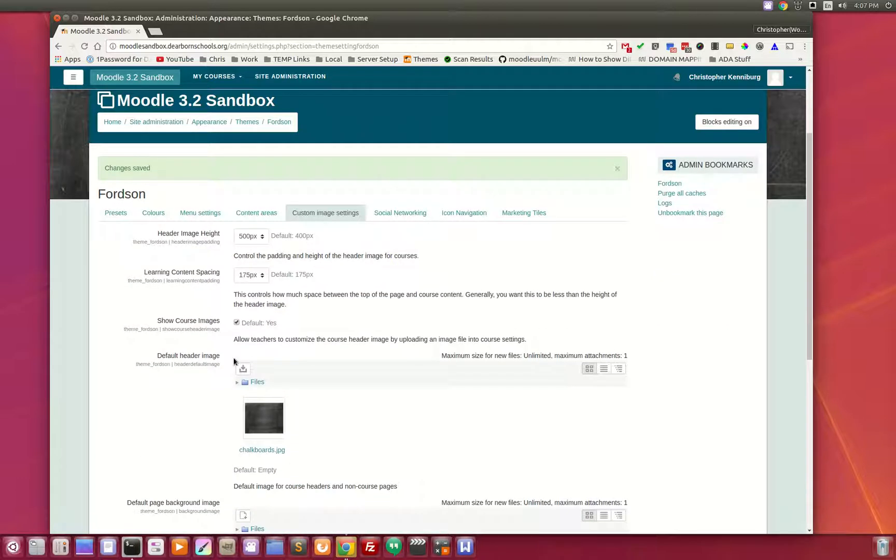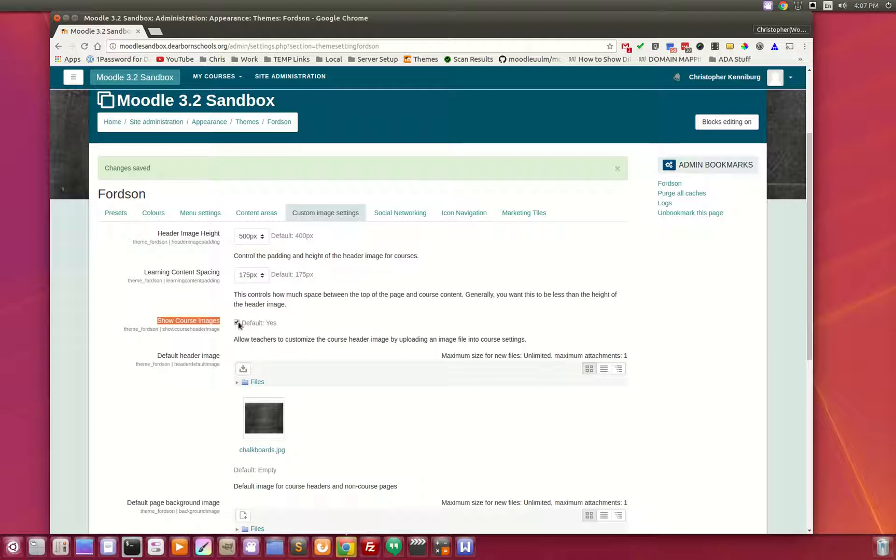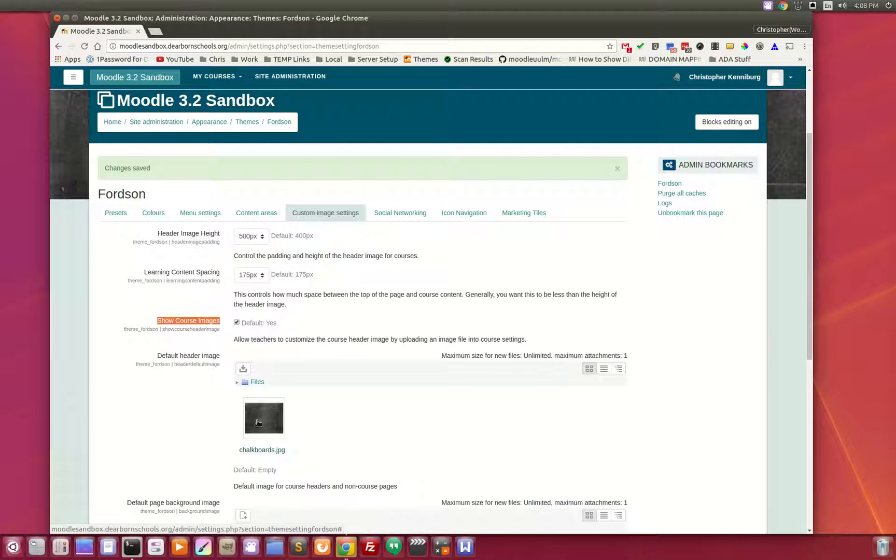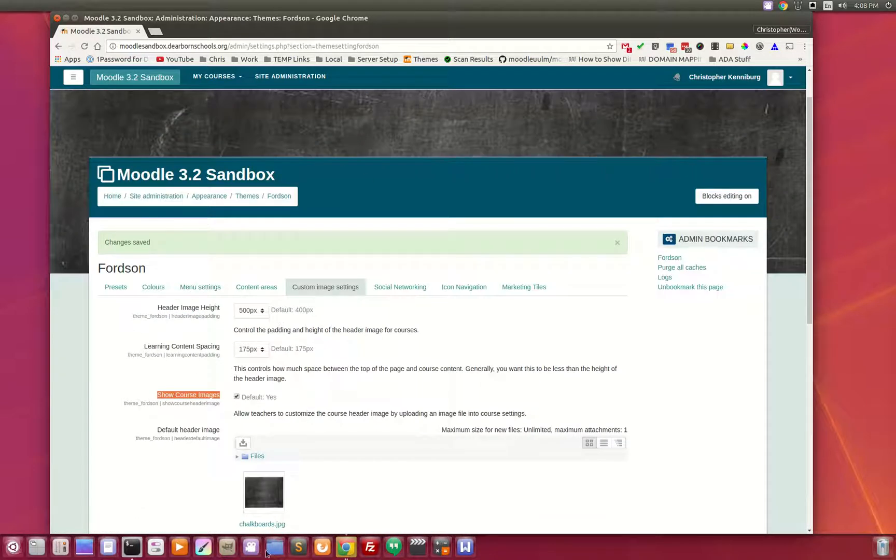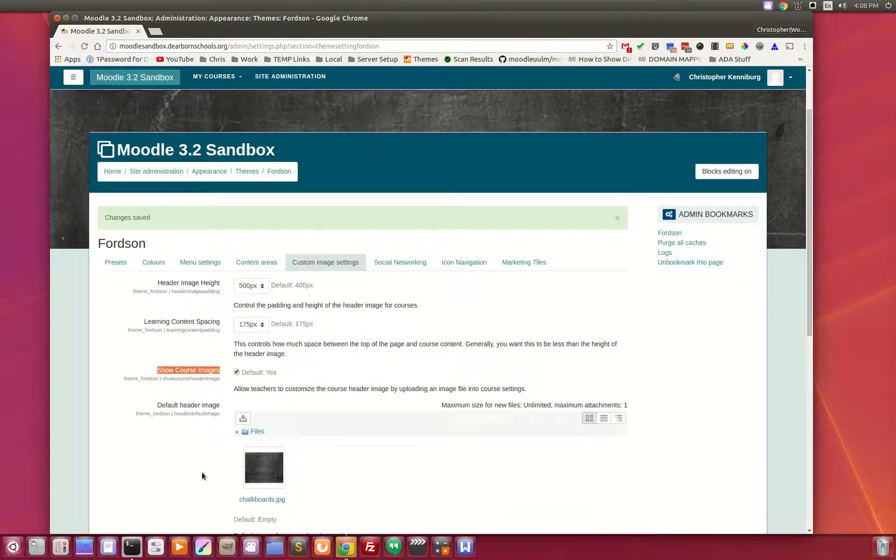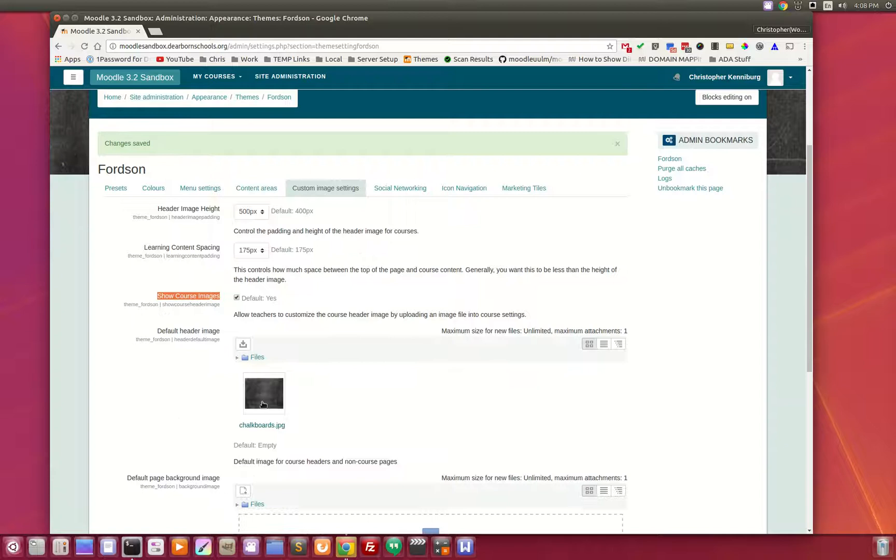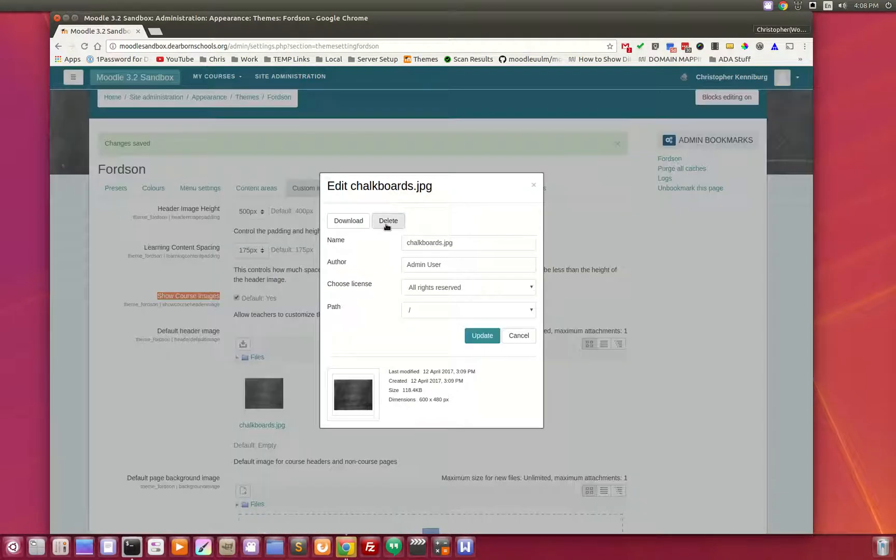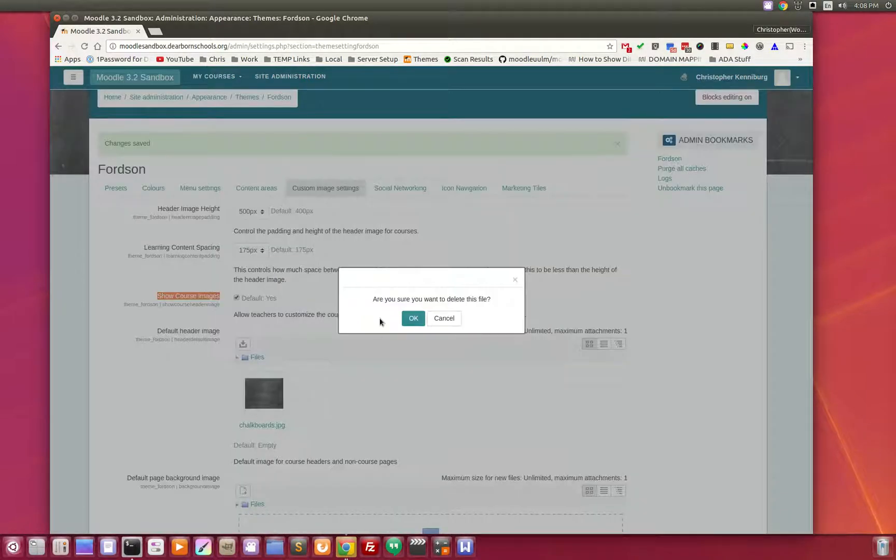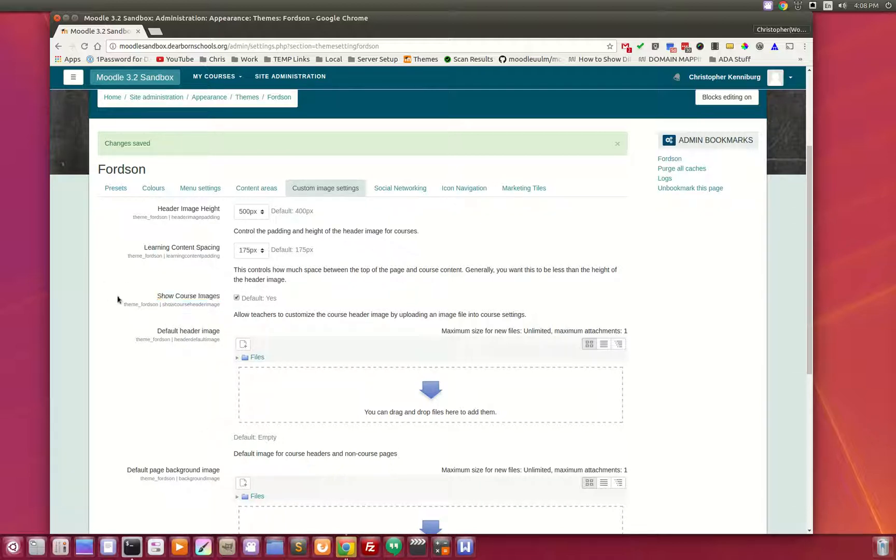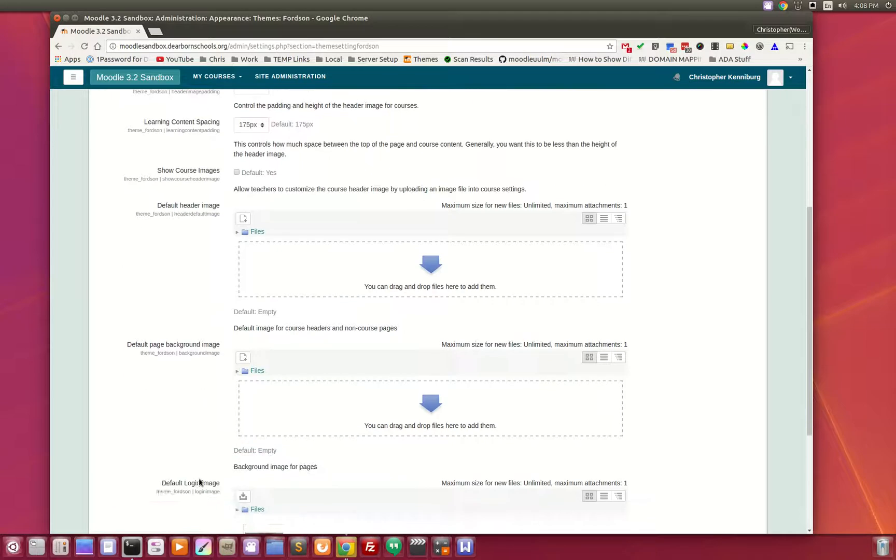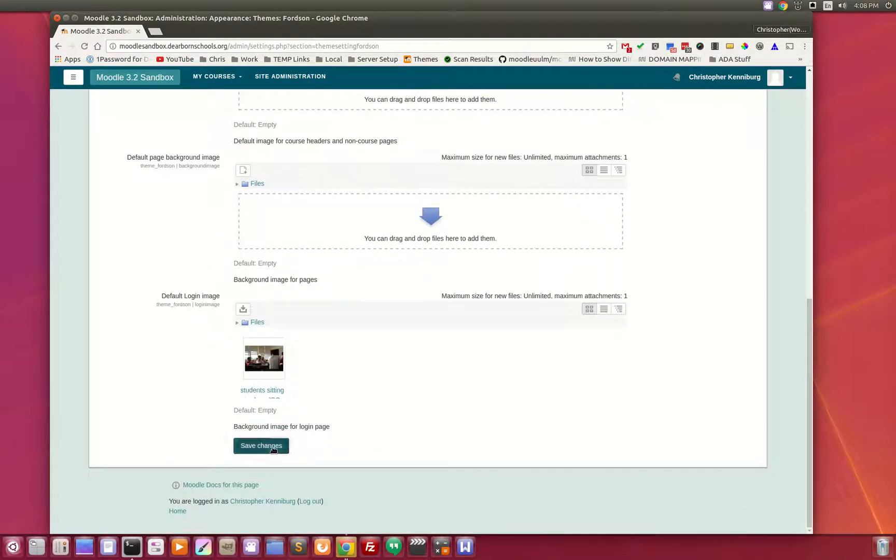And one new thing that came up in some discussions was the ability to turn off allowing teachers to upload their own images. Some people just want one image for the entire site. All you have to do is uncheck this box and you can upload your own image here. As you can see we have a chalkboard, or you can use the default one. If you uncheck this, all courses will use the same image.